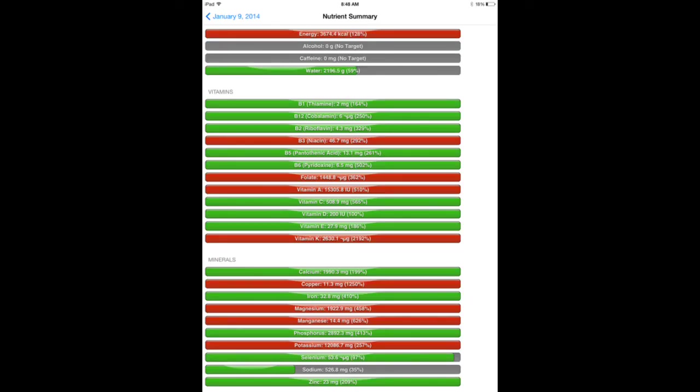You can see in the vitamins and minerals and macronutrient section that this definitely met all of my vitamin and mineral needs. Because I ate the fortified almond milk, that's why you see vitamin B12 and vitamin D are actually filled in.